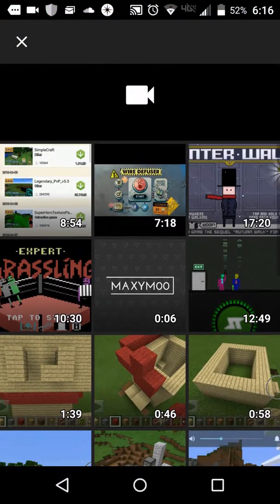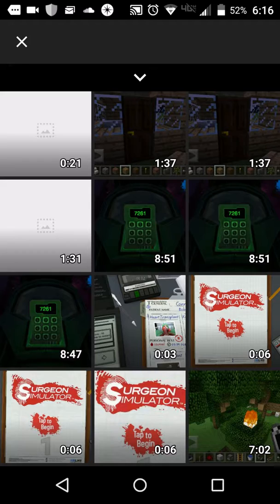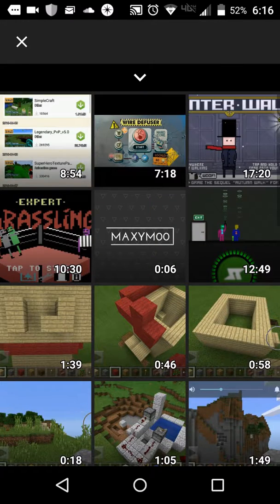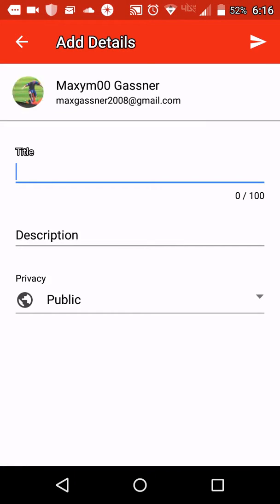And you'll see this. If you click on that, then you go to your vids. And inside all your vids, you have the video that you want to upload.